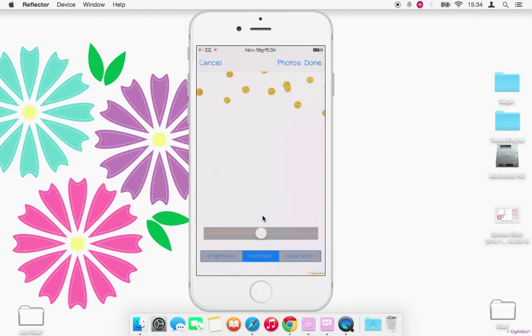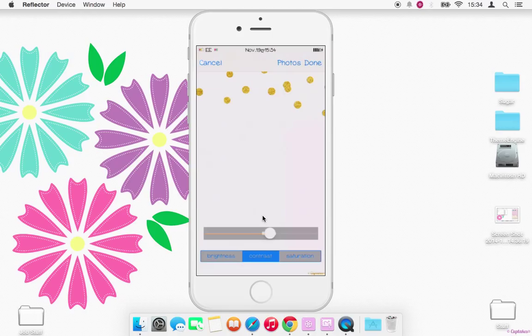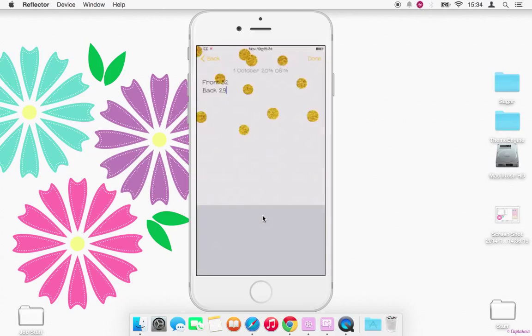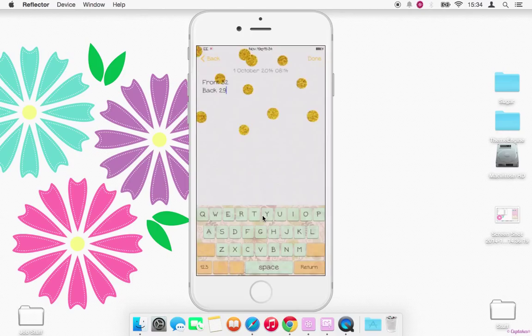There we are. And then I usually play around with the contrast and the saturation just to get it how I like. Click done. And there you are. And you can set that for individual apps, but I've got that just everywhere.